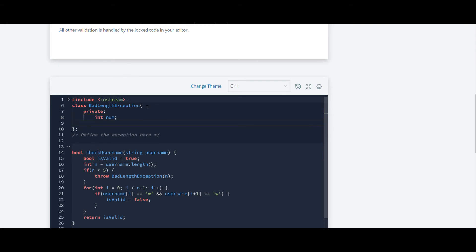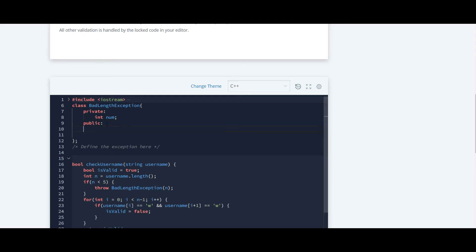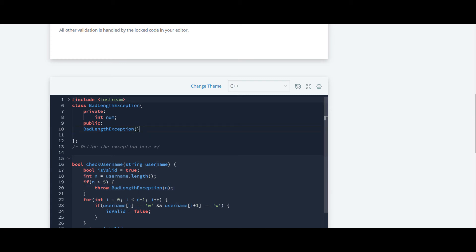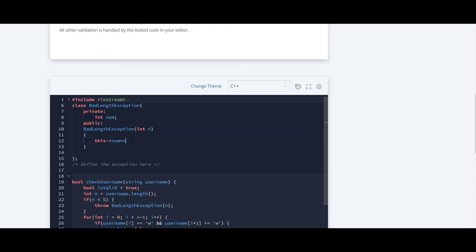Now we are going to declare the constructor. The constructor will be declared in public. The constructor name will be the name of the class, badLengthException. It will be a parameterized constructor because as you can see here they have passed a parameter which is n. The type of parameter is integer. Inside that we are going to initialize that parameter to the variable we already declared. Here we are going to use this pointer to initialize the value of n to this num. The this pointer points to the address of the object which we are going to create.